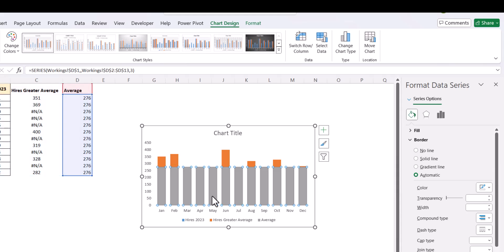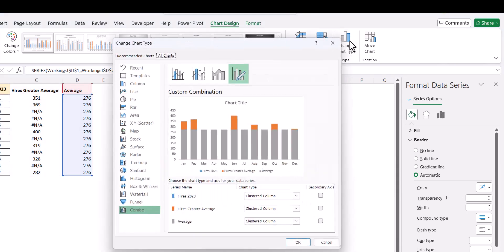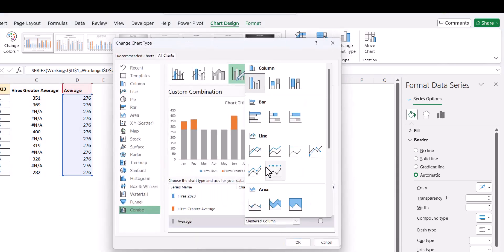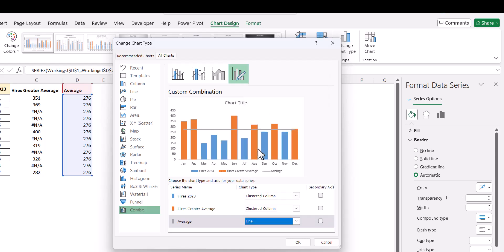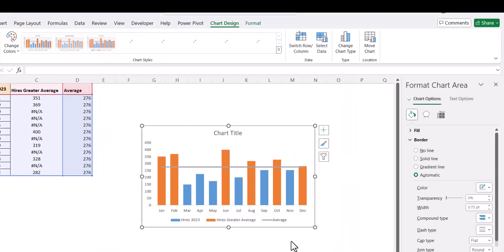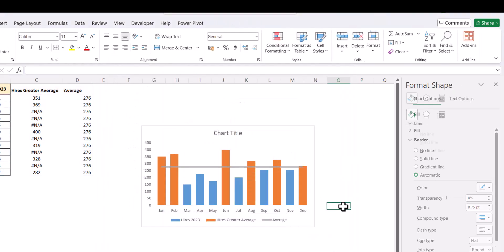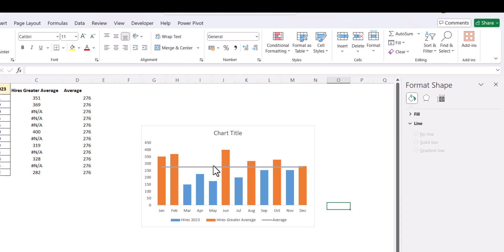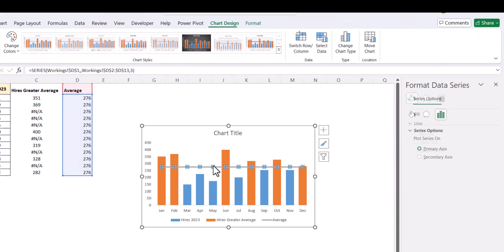So, you select the average series. Go to change chart type. And here select a line. Now if you see we get a line over here.